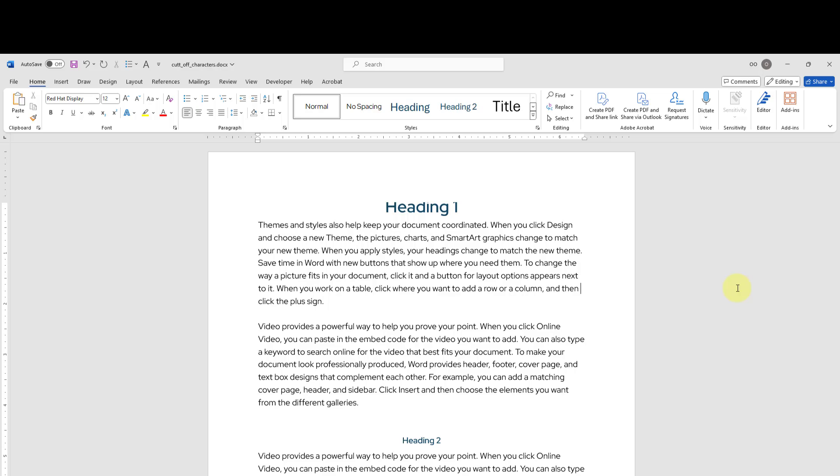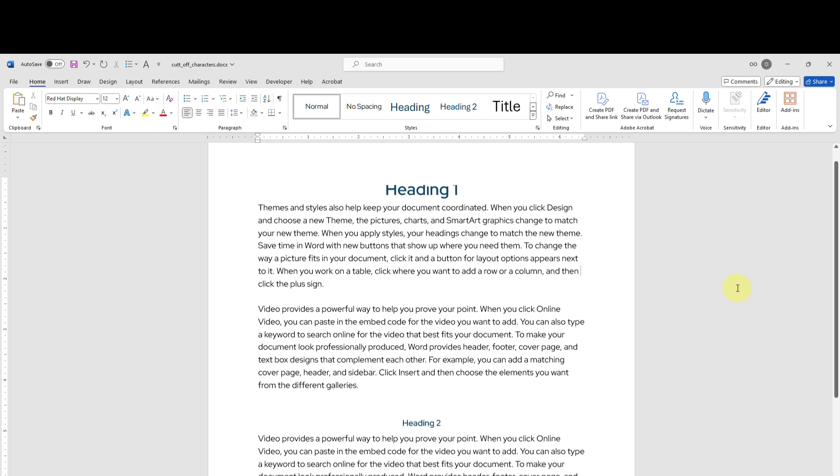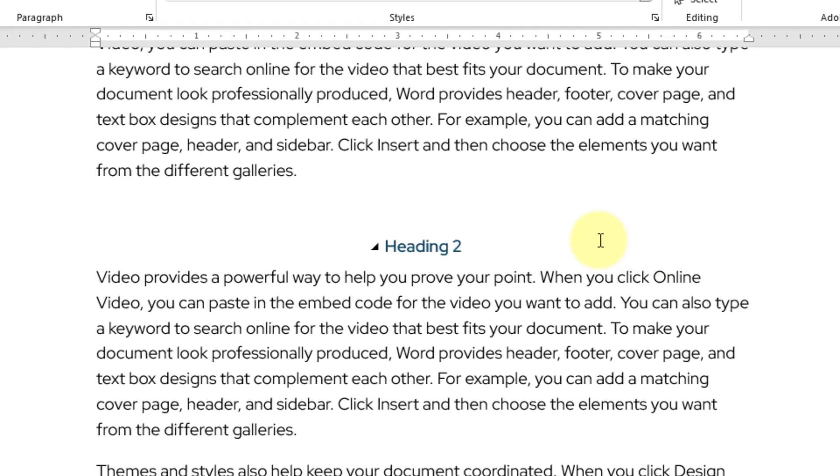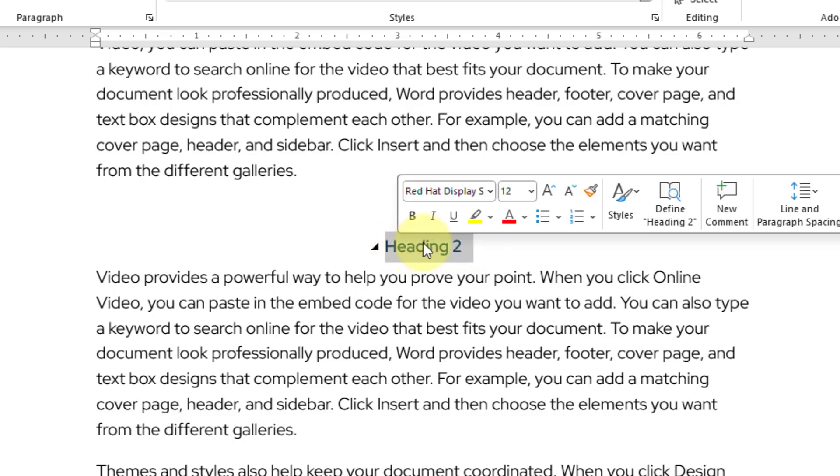We are seeing that the top part of my text is cut off. Let's test it out with my heading number 2. I will scroll up a little bit and then I will highlight my heading number 2 text and then I will increase its font size.